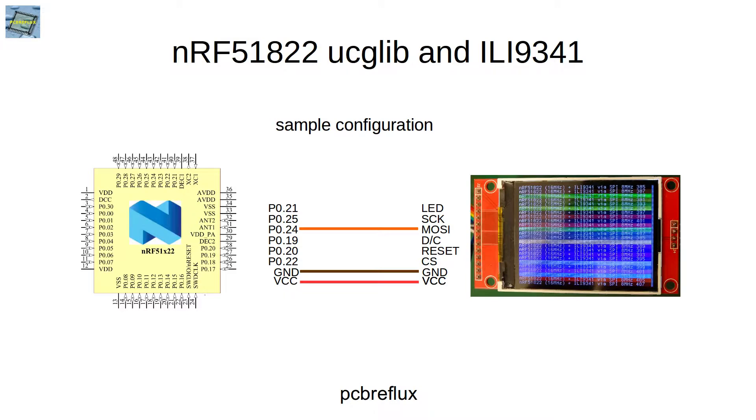For the wiring, you need the VCC and ground. I use 3.3 volt and the SPI pins, MOSI and clock.